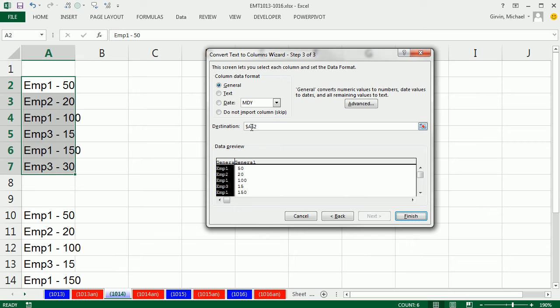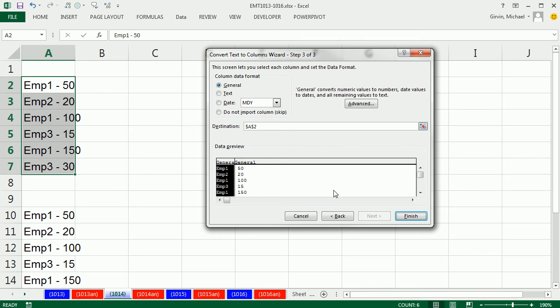Next, I can choose to format if I want or not here. But Destination is an important consideration. A lot of time, you don't want the original data. So A2, that means it would replace all this.